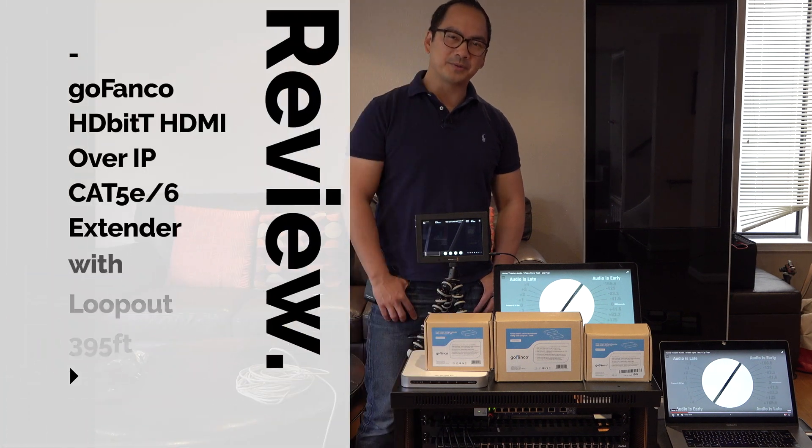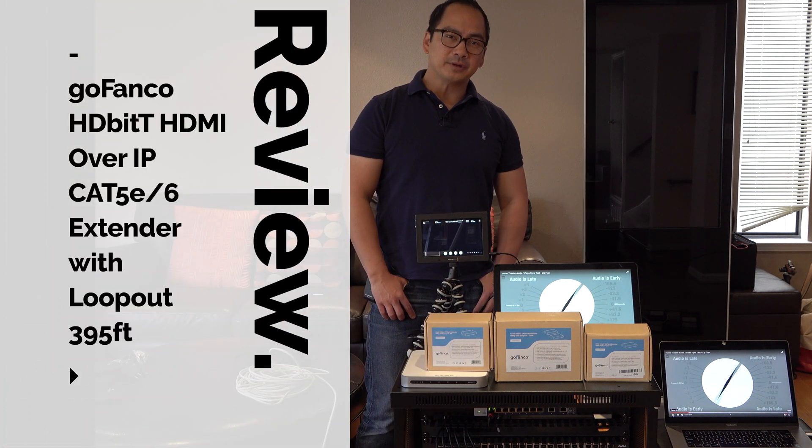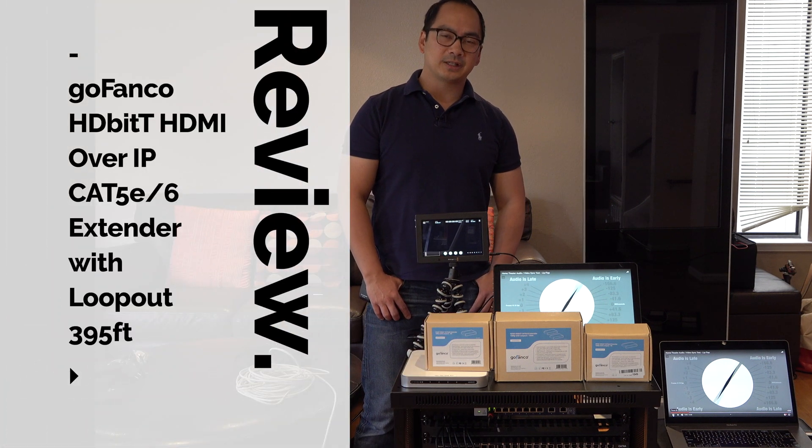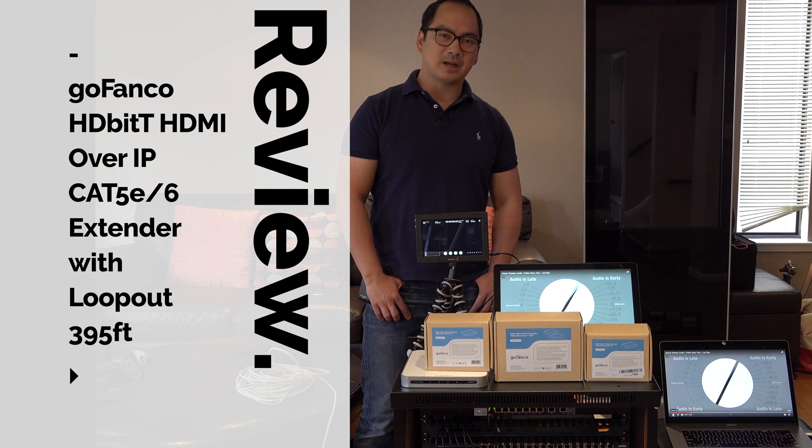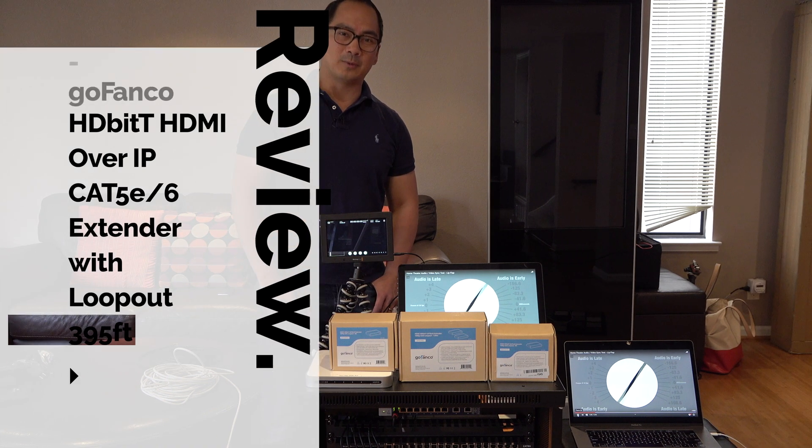Hi, Gary Cruz with GaryCruz.com here. If you're interested in transmitting HDMI over your home network over long distances, then watch this video.